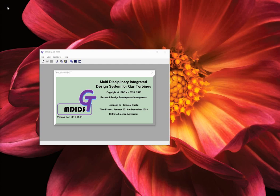Welcome to MDizGT, the multidisciplinary integrated design system for gas turbines. In this instructional video we will review the details of step 1 of the design tab, called preliminary design.